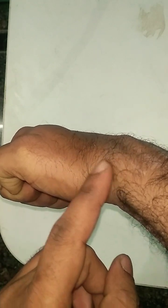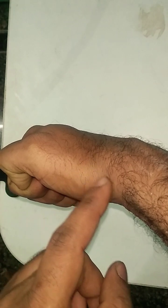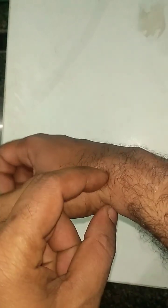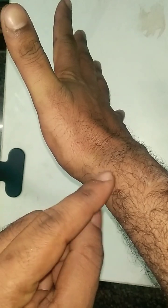...on the lateral aspect of the wrist, that means this test, Finkelstein's test, is positive. This signifies that...